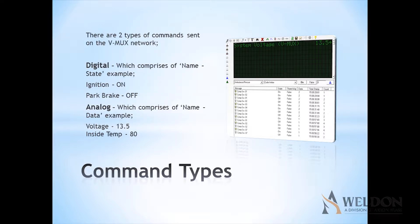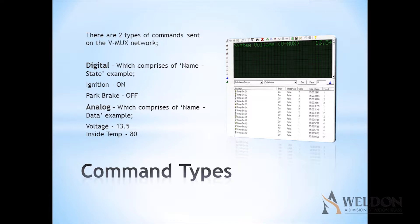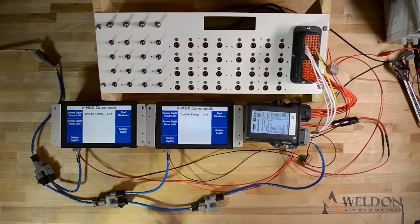There are two types of commands sent on the VMux network. Digital commands, which comprise of a name and a state, such as ignition on or ignition off, and analog commands, which consist of a name and data, like voltage 3.5.